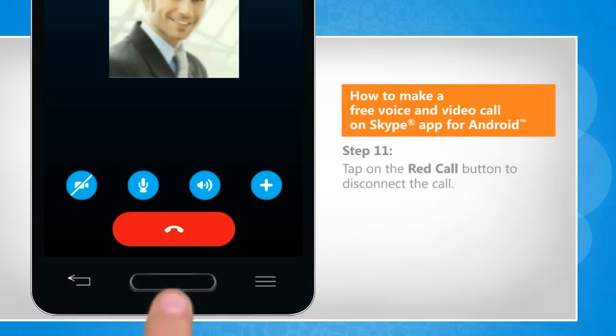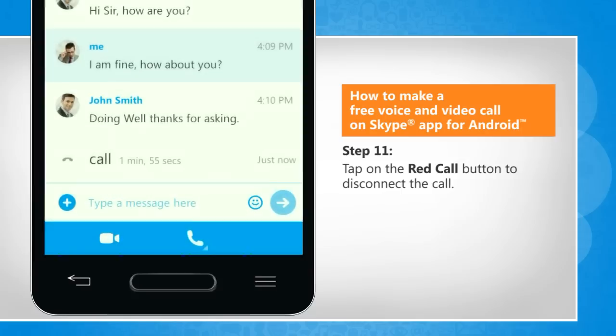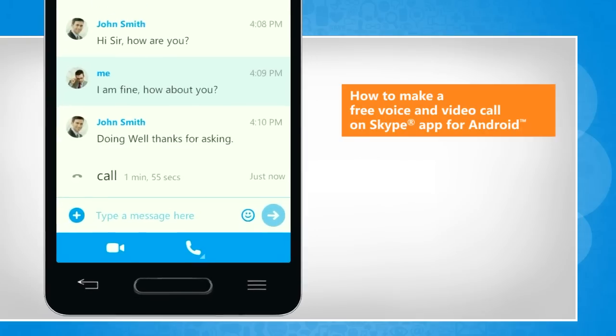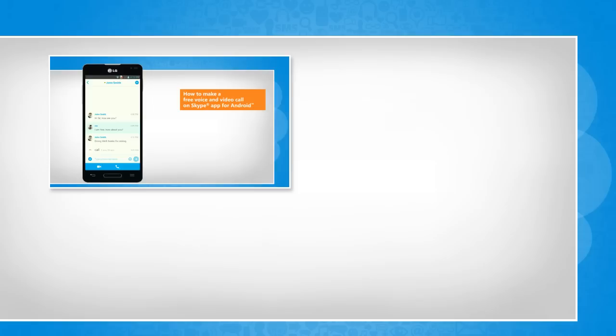Tap on the red call button to disconnect the call. See? That wasn't hard at all. Thanks for watching.